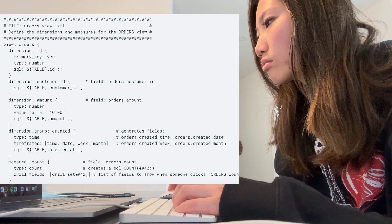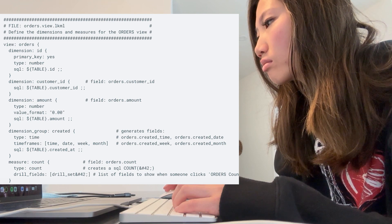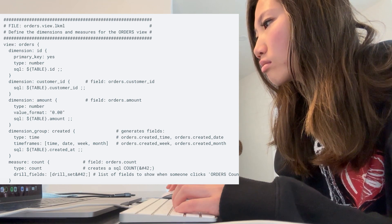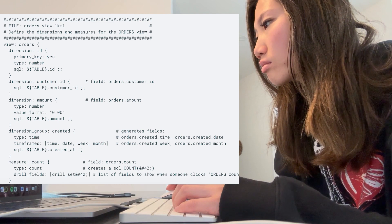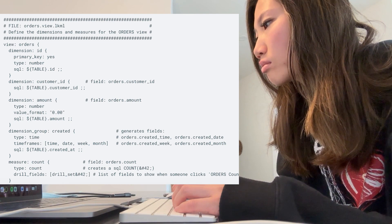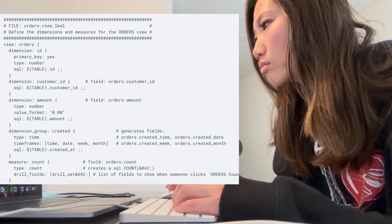This is what the LookML code looks like. The dimension is the variable and you have to specify the type — whether it's numeric, a time, or a count.